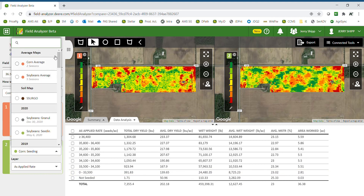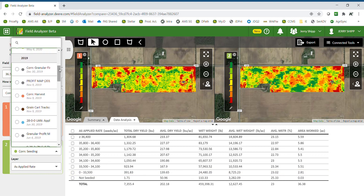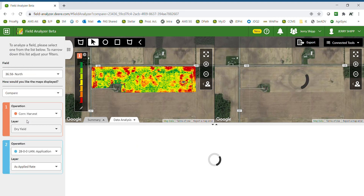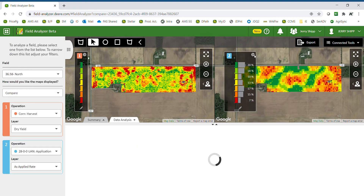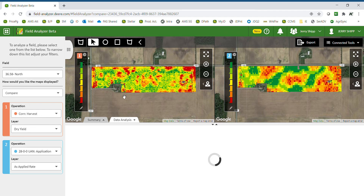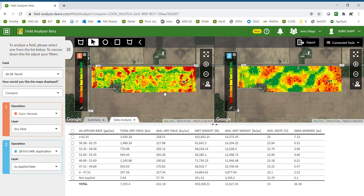We can follow that up by pulling up a side dress nitrogen application map layer and looking at the as-applied rate relative to actual yield. We see a very similar trend: where we have our highest yields, we also applied the highest amount of nitrogen fertilizer. As the application rate went down, yield went down as well — a very clear and consistent trend.